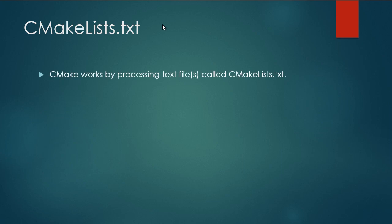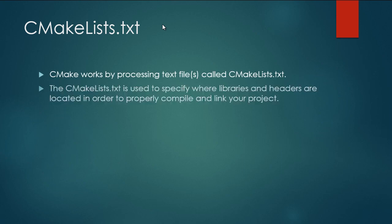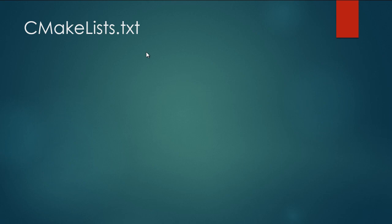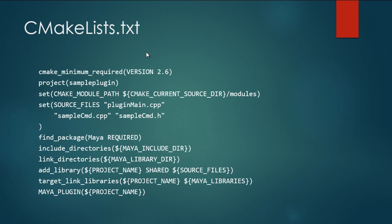So CMake works by processing a bunch of text files called CMakeLists. The CMakeList file is used to specify where our libraries and headers are on our local system and how to properly compile and link our project. This is an example of a simple CMakeList. We'll go over this step by step when we generate it.